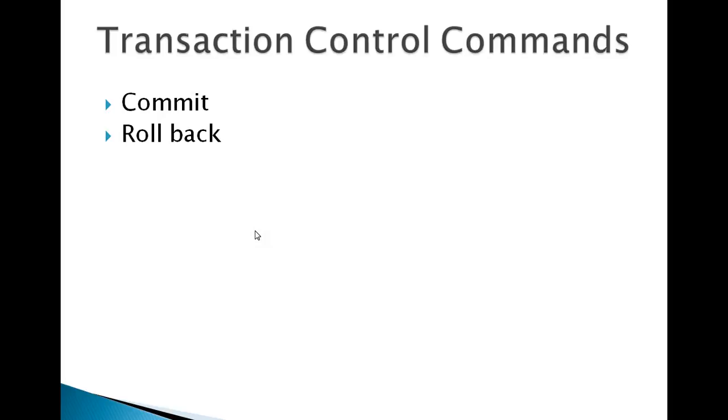We have covered create, alter, and update. You have also seen DML commands like insert, update, delete, and select query. Transaction control commands is another type of command under SQL.